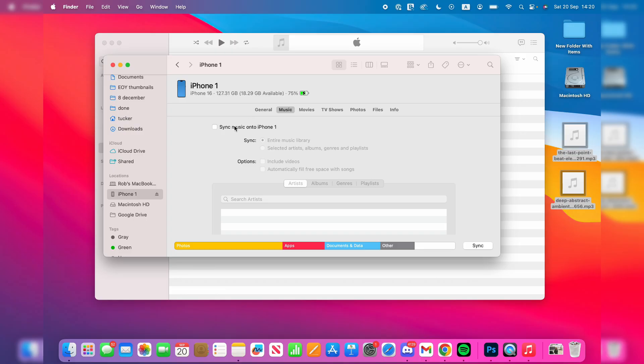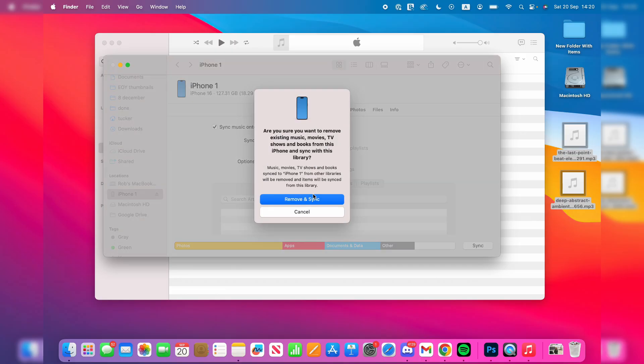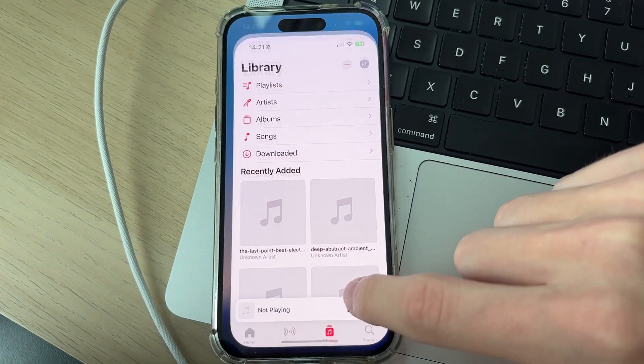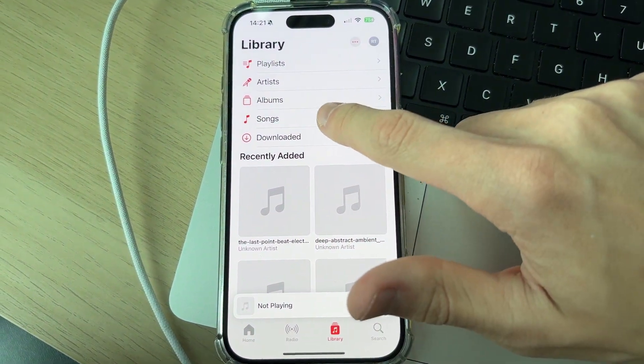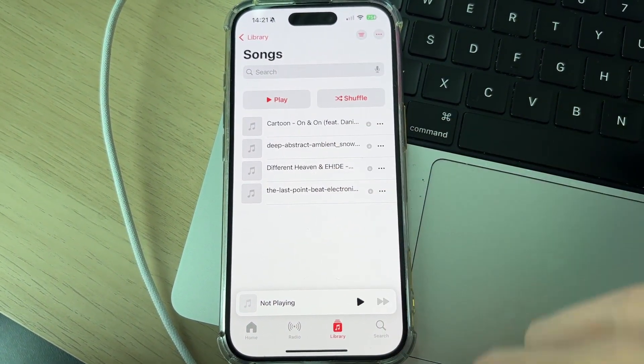Now I've actually previously synced this with another computer, that's fine. I'll press Remove and Sync like this. We'll then do the entire music library and we can press Apply in the bottom right. If I open up the Music app, go into Library and then Songs, they're the ones we just transferred.